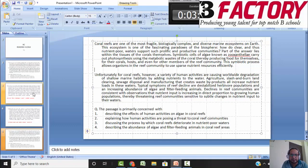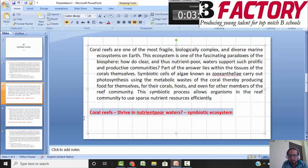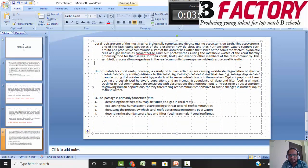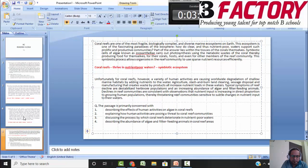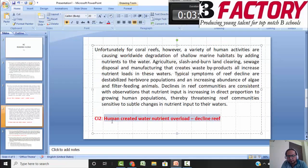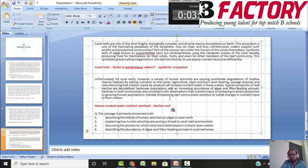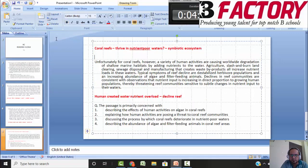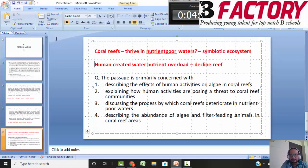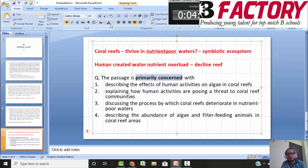So, looking back at the passage: the first paragraph talks about how coral reefs thrive in nutrient-poor waters and describes the symbiotic ecosystem. The second paragraph talks about how human-created water nutrient overload is causing a decline in reef communities. Now let's look at the question, which asks what the paragraph is primarily concerned with — this is a theme-based, purpose-based question asking for the main objective.